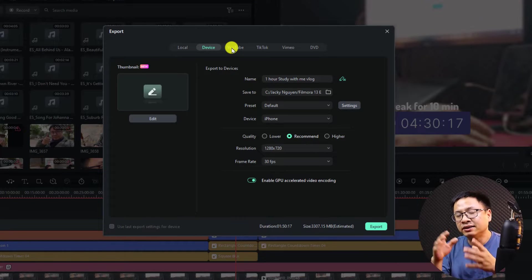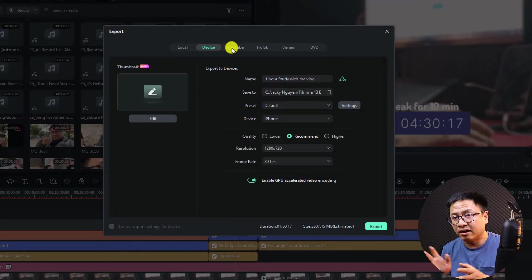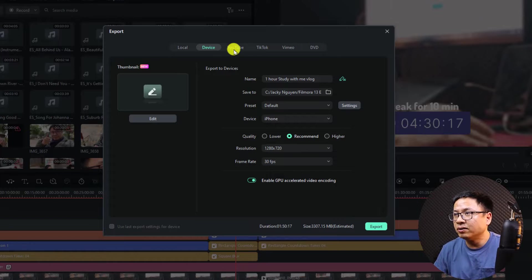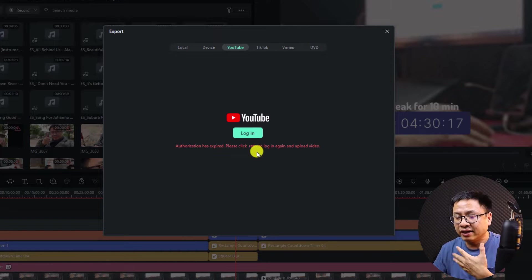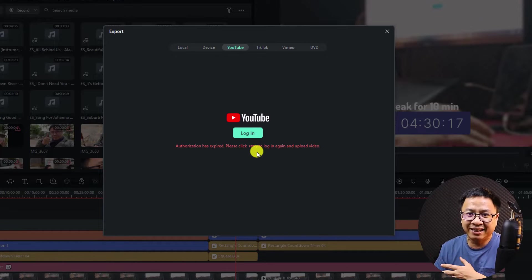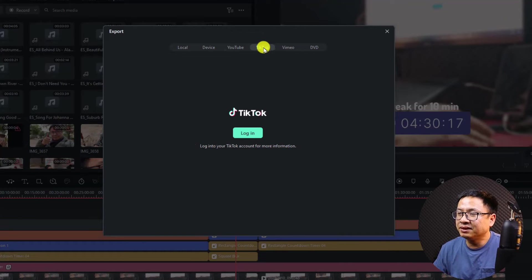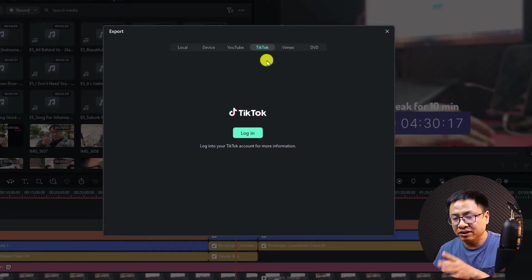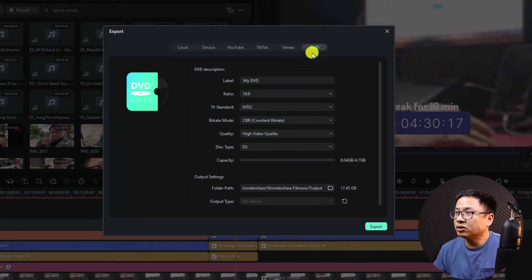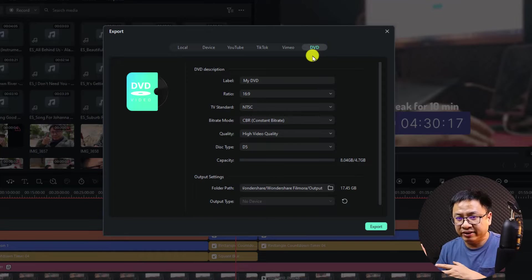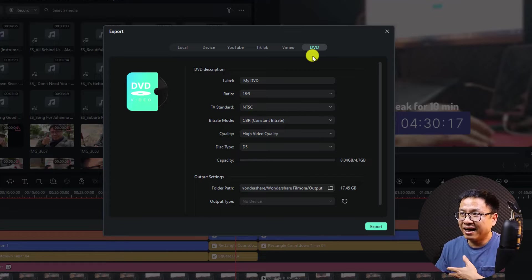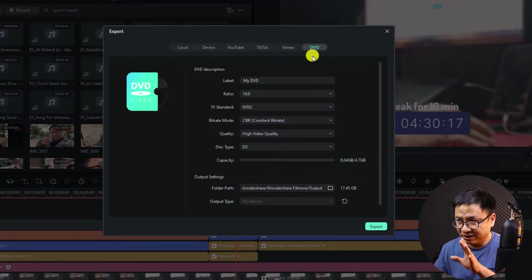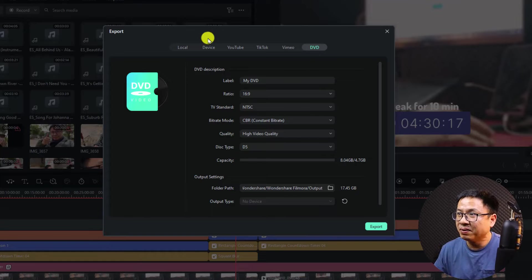There is also an option to export your video directly to YouTube, meaning Filmora will export your video and upload it directly to your YouTube account. You need to authorize Filmora to access your YouTube account. I never do this because I think it's a little risky for my channel. Next up is TikTok — same process. Vimeo is the same. The last option is to export and burn to DVD, which I never use.